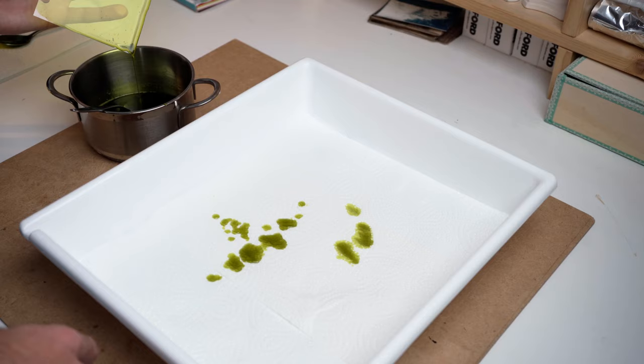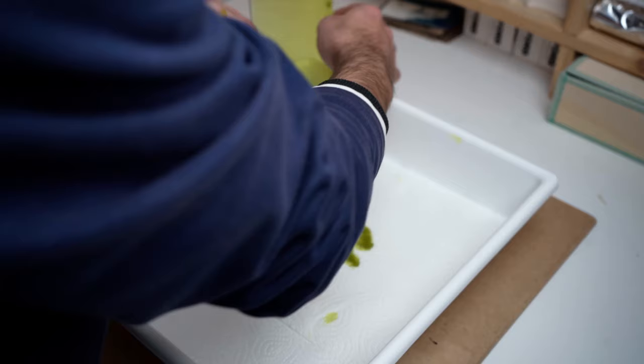And that's it. Now, like with regular cyanotypes, you need to wait until the emulsion is completely dry. This might take anywhere between 30 minutes to a few hours, depending on the thickness of your coating and room temperature and other variables.